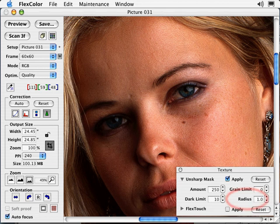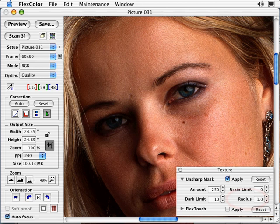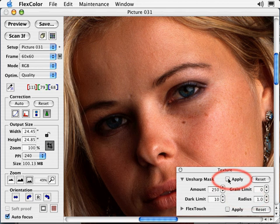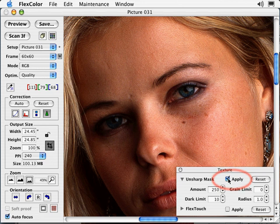The Radius setting controls the width of the sharpening effect. The setting you choose will depend very much on the subject matter and the size of your output. The Apply box is used to preview the image with and without sharpening. Prior to applying Unsharp Mask in FlexColor, it is very important to select the final output size and output resolution of your image.